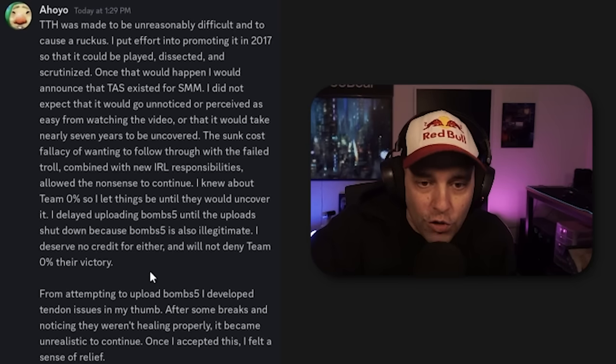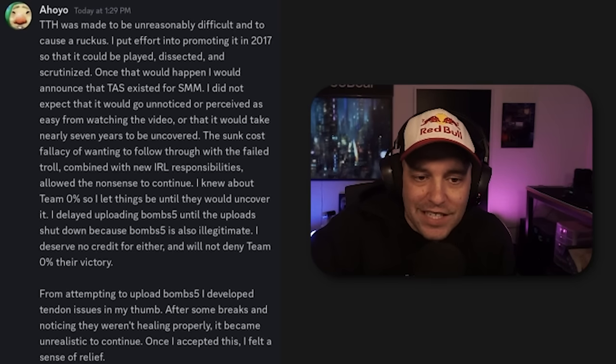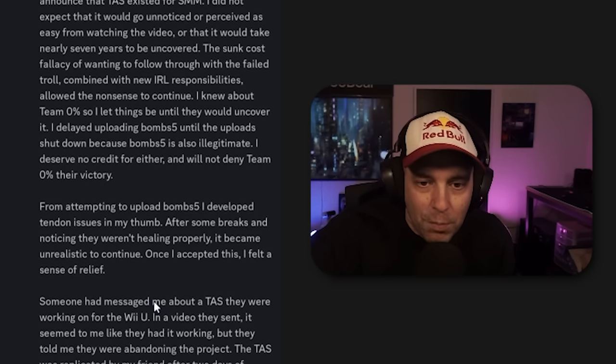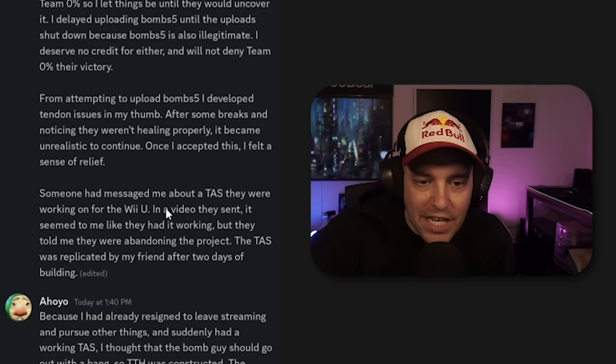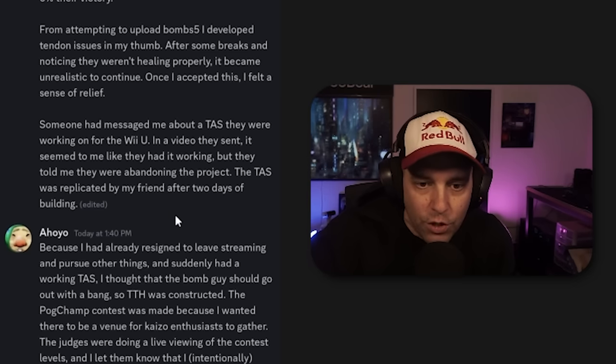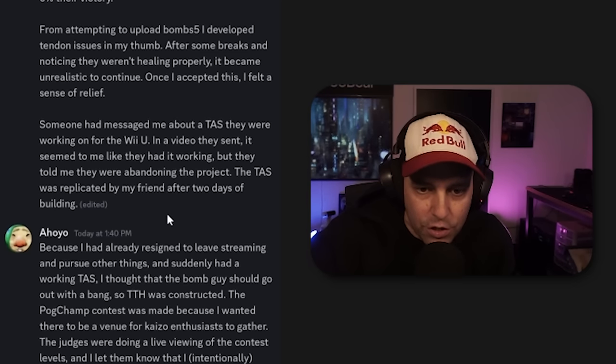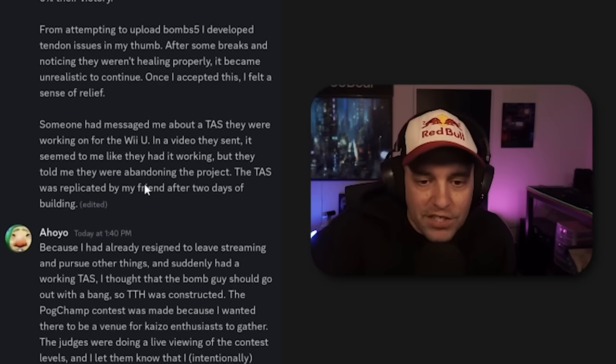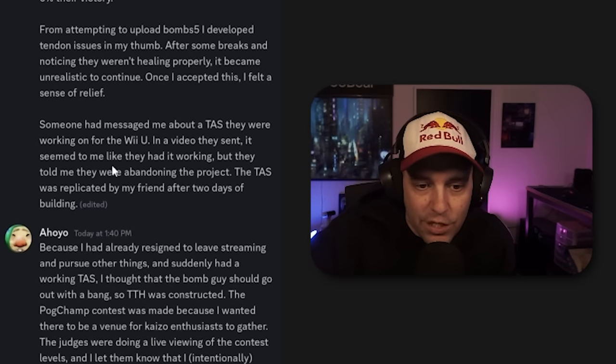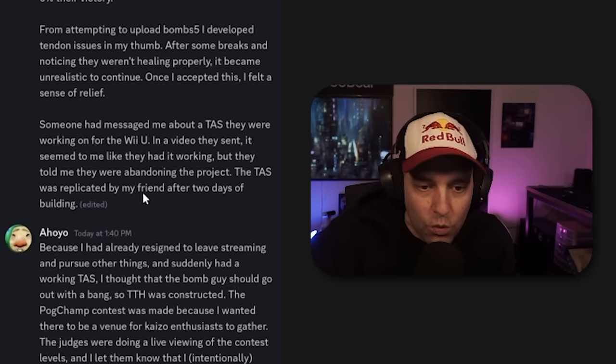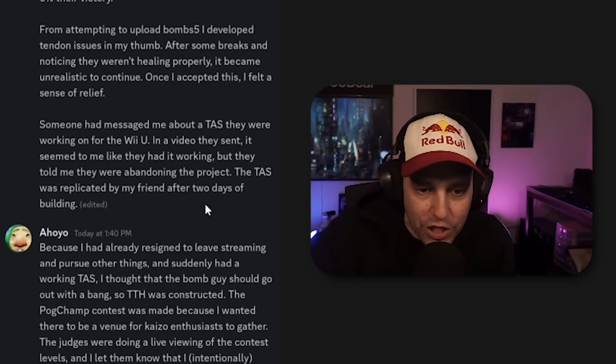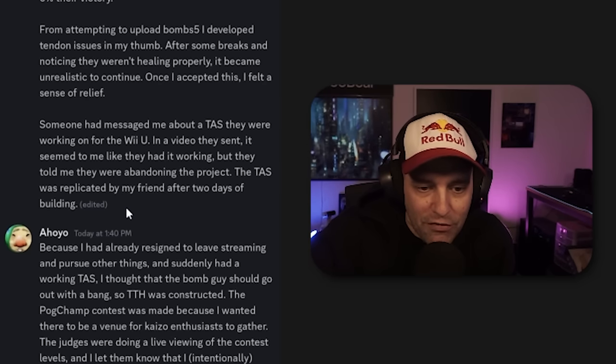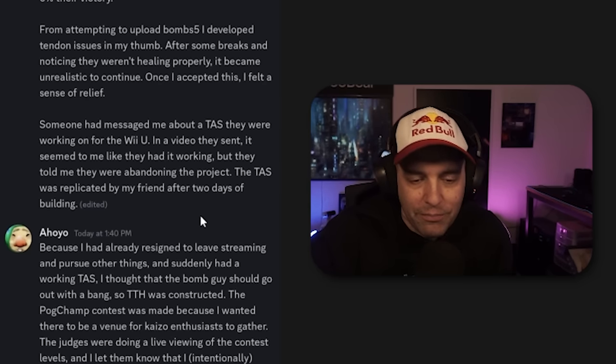I deserve no credit for either and will not deny Team 0% their victory. From attempting to upload Bomb 5, I developed tendon issues in my thumb. After some breaks, noticing they weren't healing properly, it became unrealistic to continue. Once I accepted this, I felt a sense of relief. Someone had messaged me about a TAS they were working on for Wii U. The TAS was replicated by my friend after two days of building.